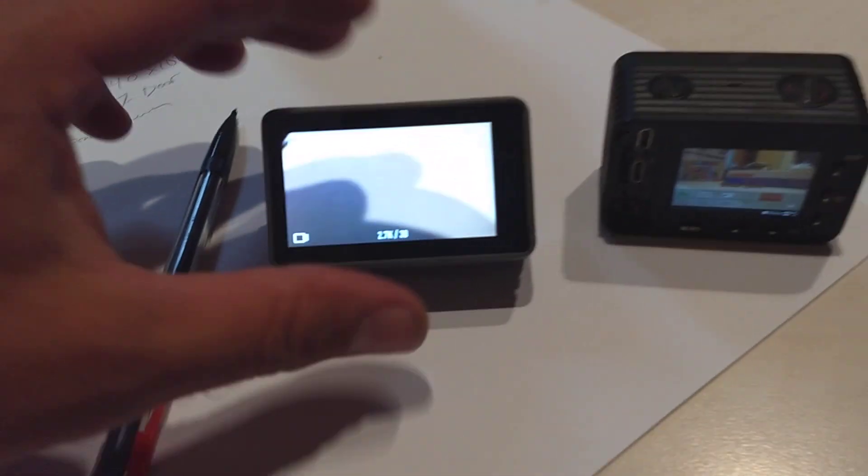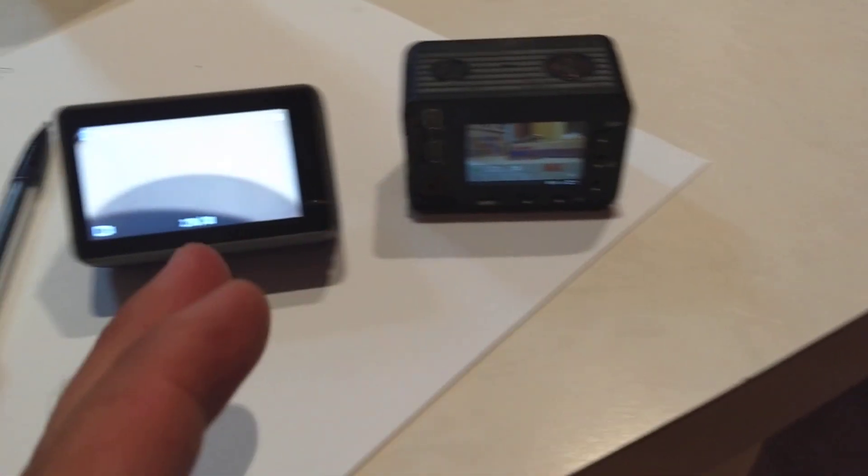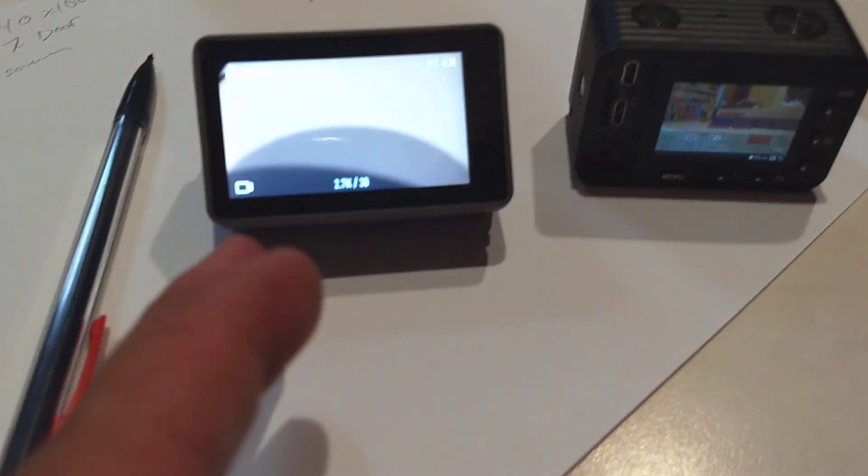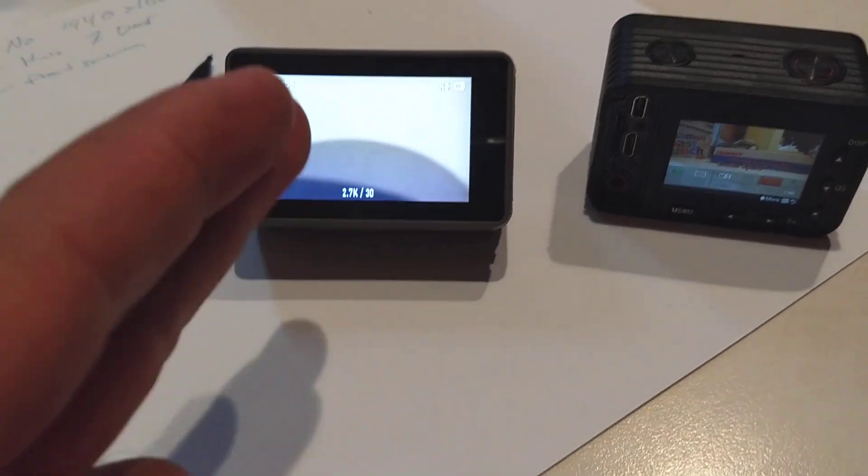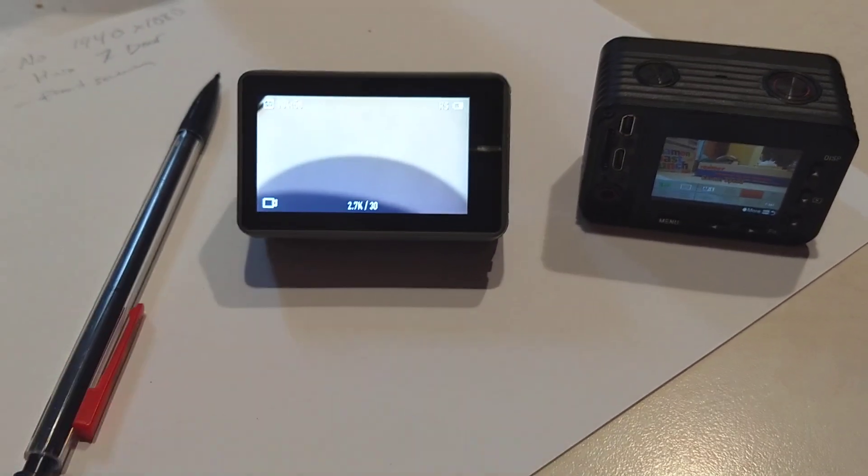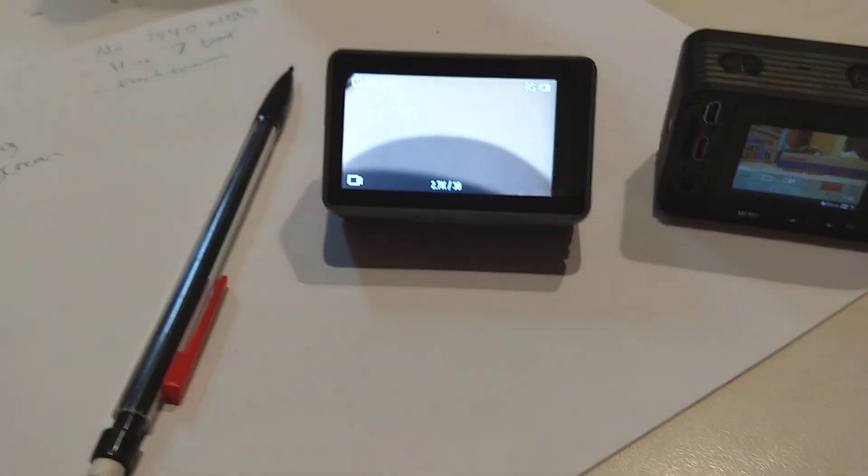And most importantly, this has terrible battery life for recording. This has excellent battery life for recording. This is almost 25% better than the Hero 7 Black.